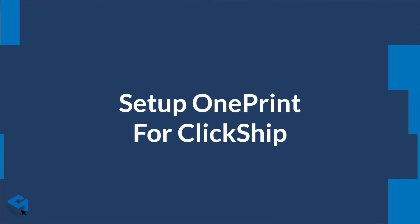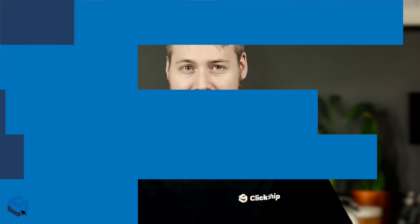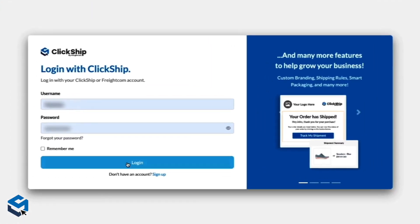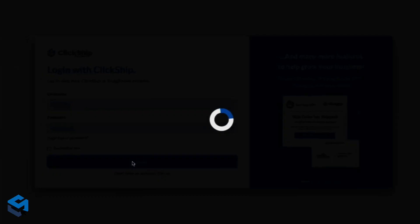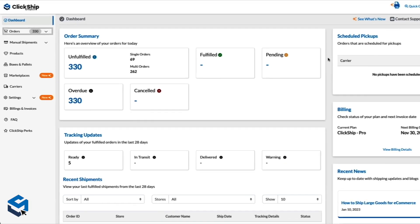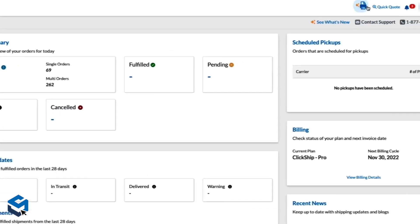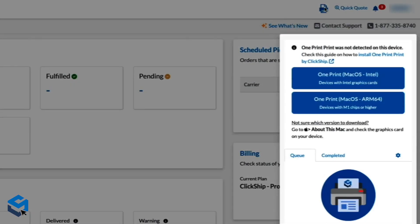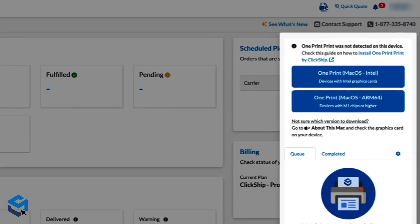Now let's see how to set up OnePrint for ClickShip. You only need to do this once. First, you need to log into your ClickShip account. Once you've logged in and navigated to the main dashboard, you can get started by clicking the printer icon at the top right corner.